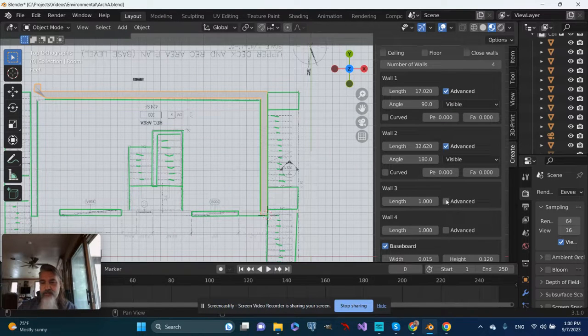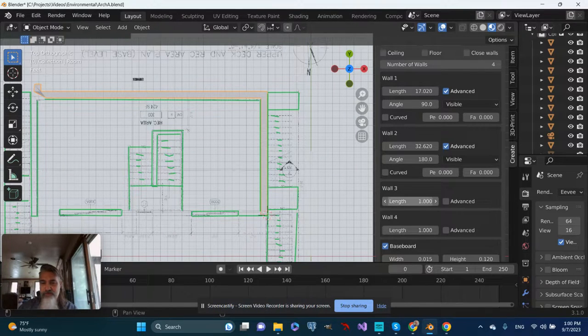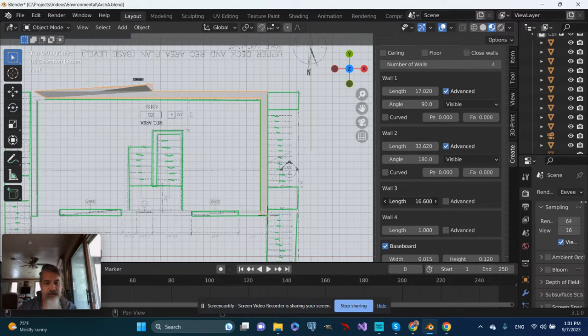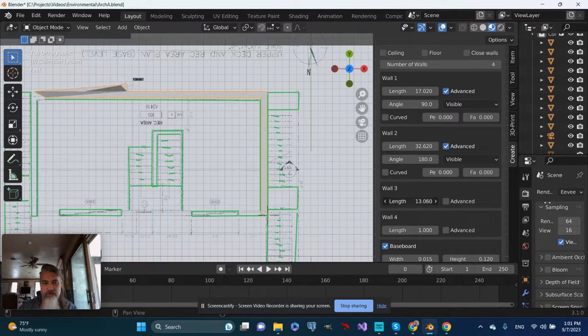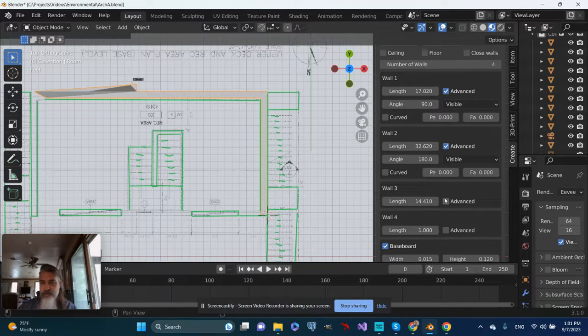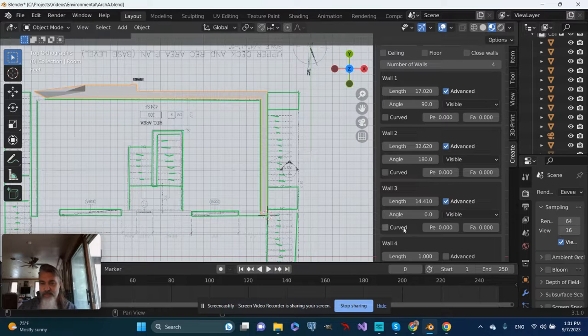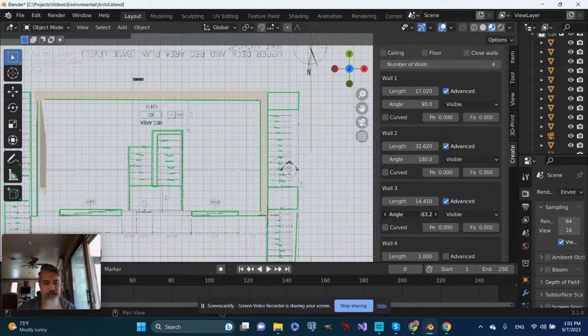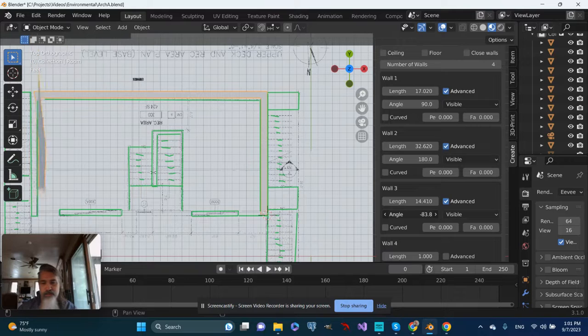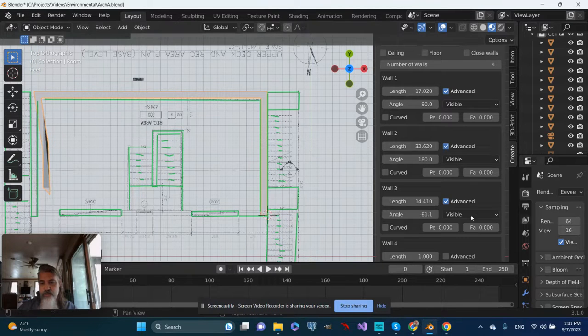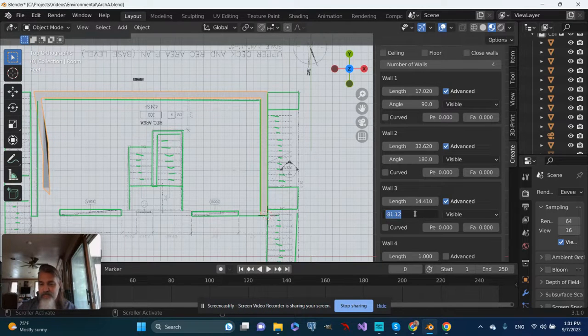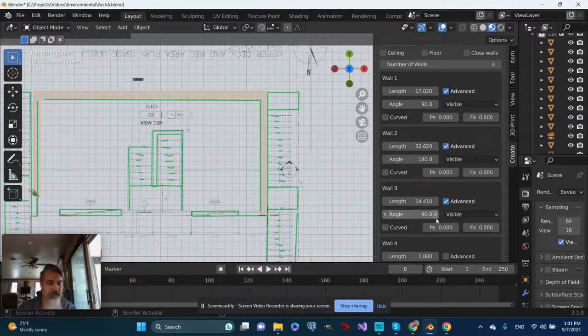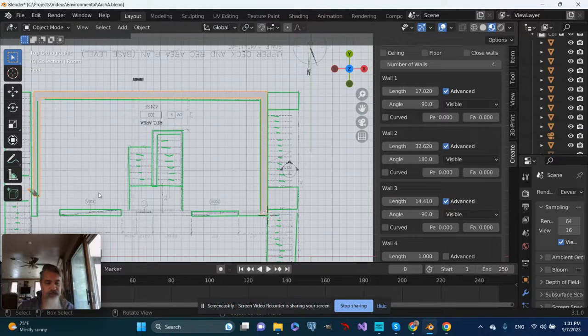Let's take a look at wall three, and first of all, let's adjust the length. It seems to be going off in a crazy angle. So let's go to Advanced, and let's just play with... Oh, there we go. That makes more sense. So let's put it at minus 90. That works.